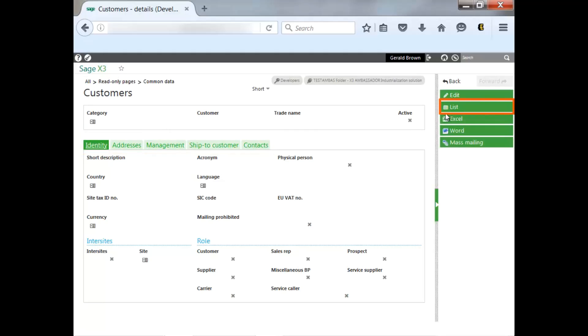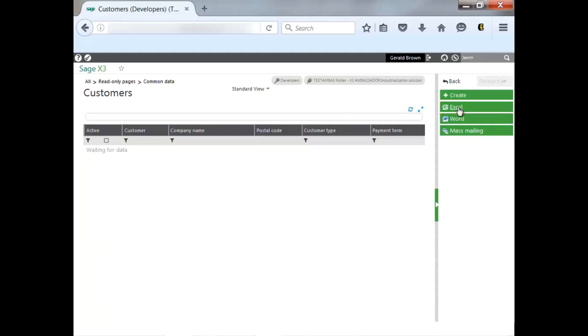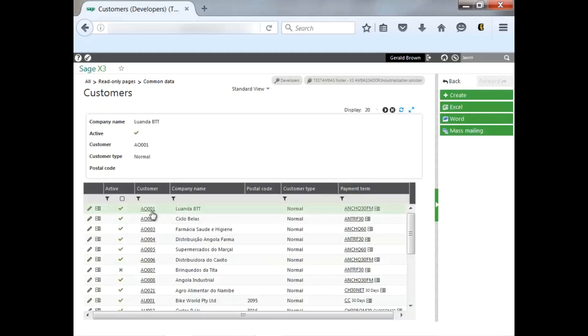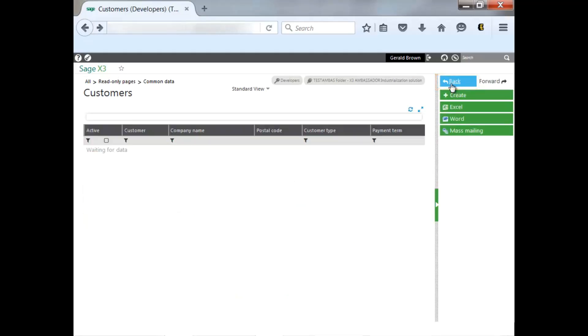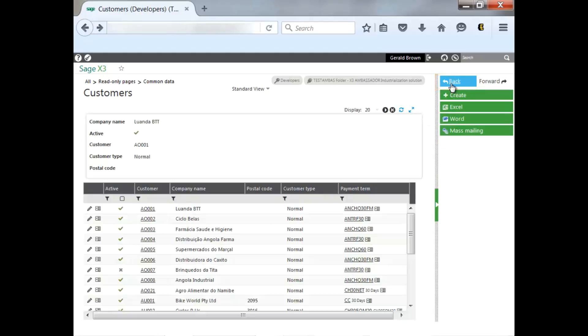To go back, I can click on list and select the record again, and I can go back by just clicking on the back arrow here as well to go back to my list.